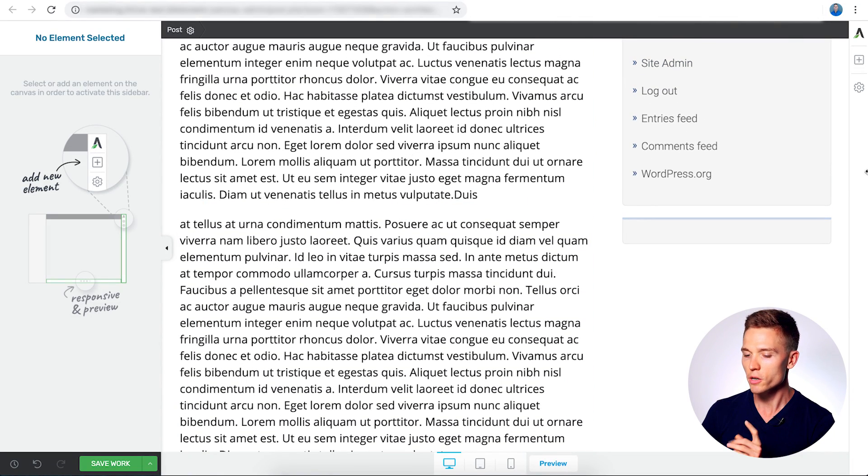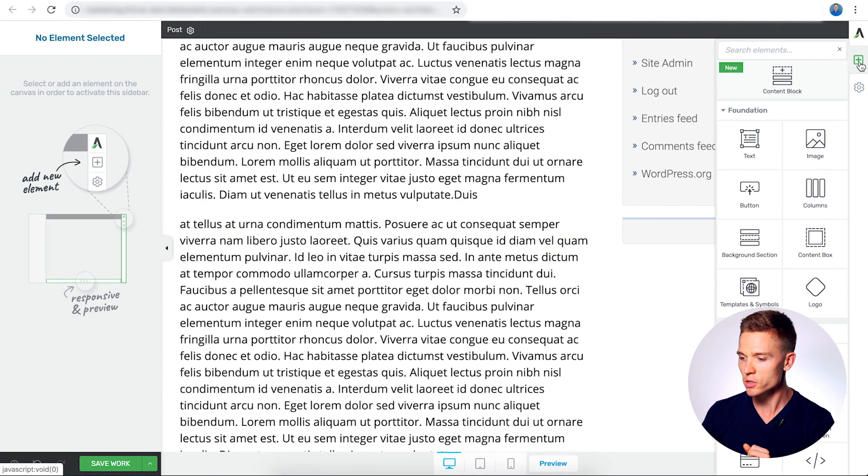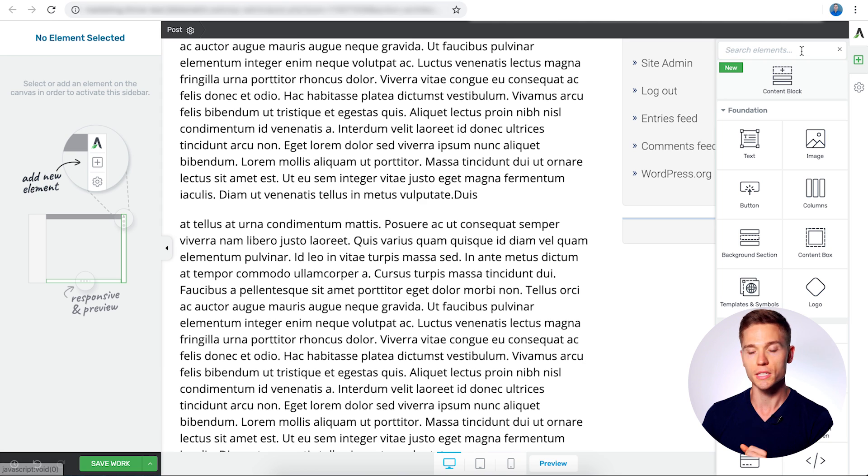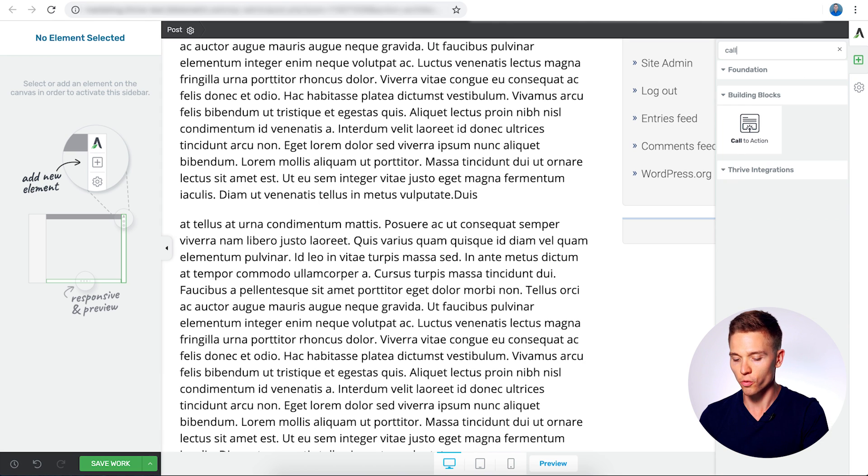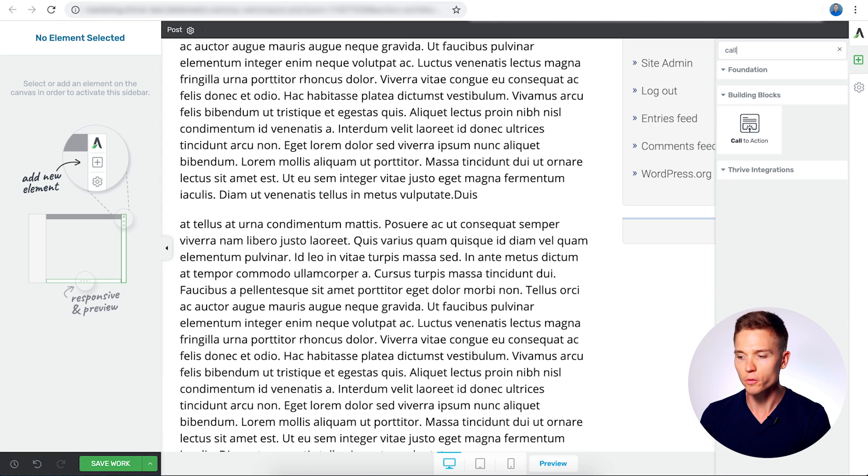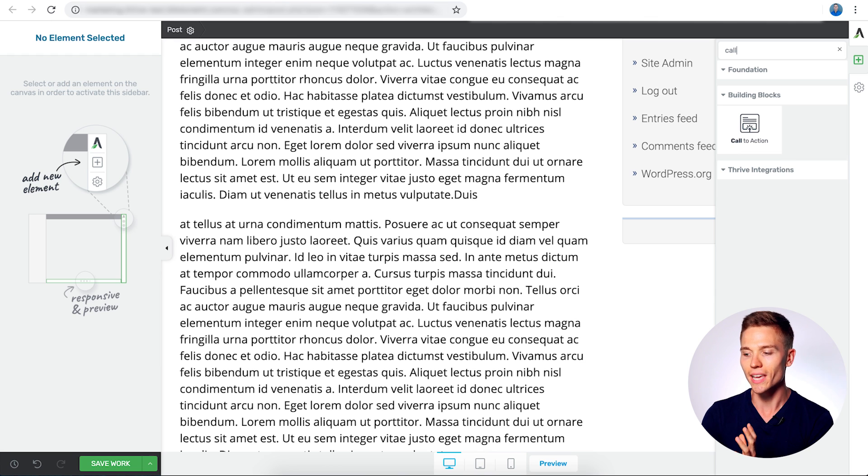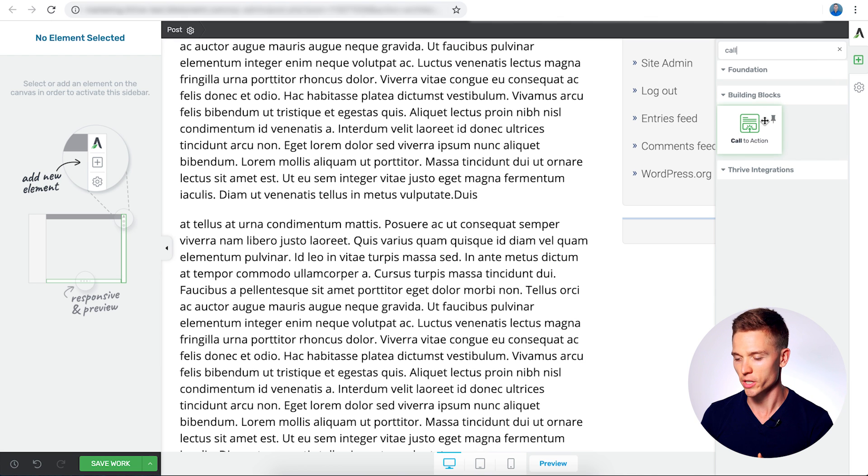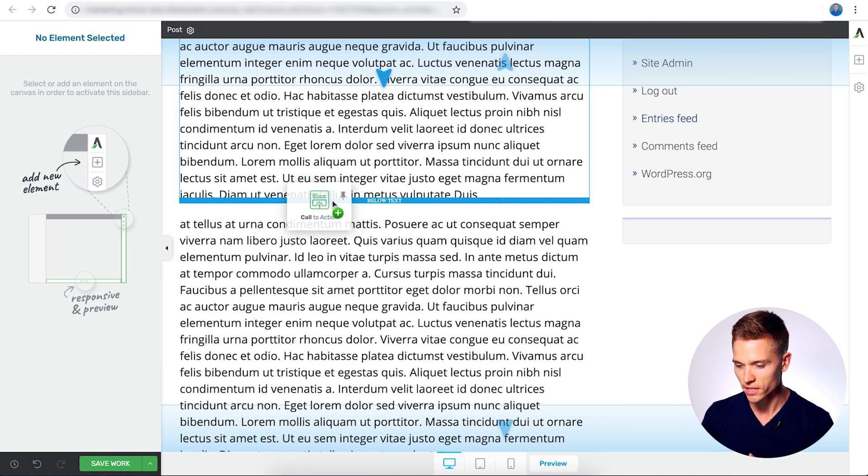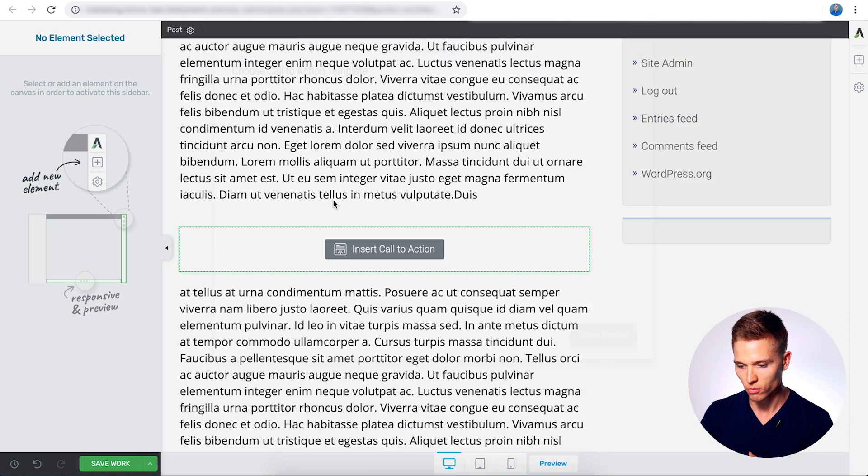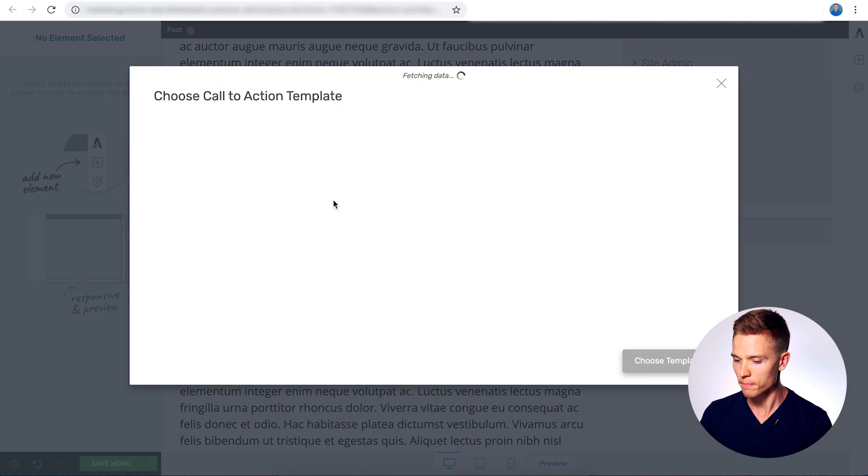So here's a good spot that we have here. And I'm just going to go to the add element section. And I'm just going to search for call-to-action. So if you search anything within the elements tab, you can find it just by searching it. So I'm just going to drag it here and drop it right where we want it.